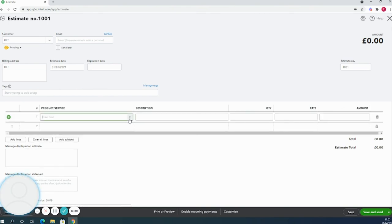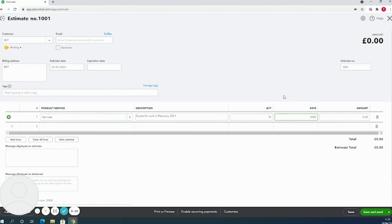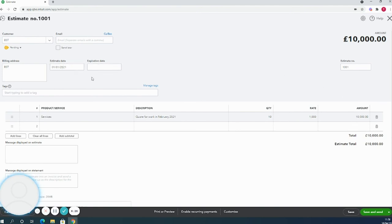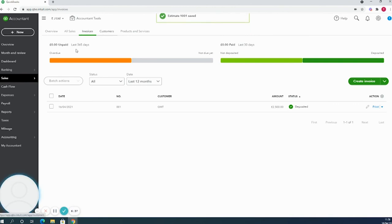Products or service, I'm going to put exactly the same. I'm going to say quote for work in February 2021. I'm going to say that I've done 10 days at a thousand pounds. Now that we've got that in there, this will be the estimate that can be sent directly to your client. You can save and send directly from here as you would with an invoice. For now I'm going to click save and close. To find the estimate, the easiest way to do it is come into the sales tab and go to customers.